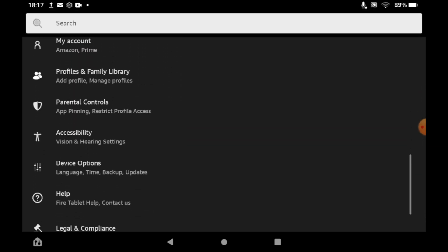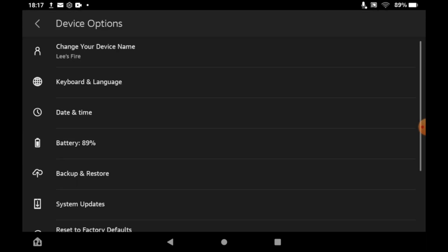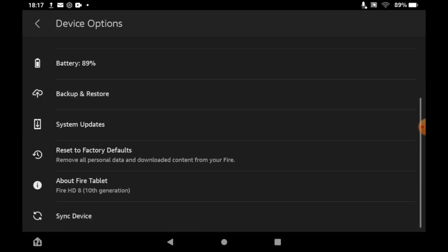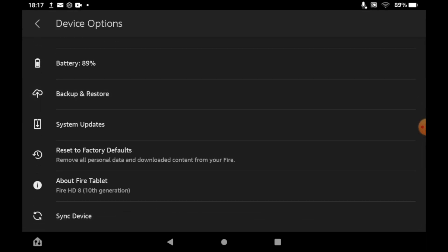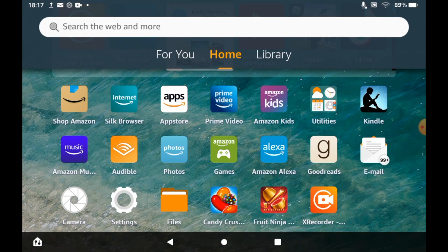Then scroll down until you see Device Options. Click on Device Options, then look at the bottom where it says About Fire Tablet. Mine's Fire HD 8, 10th generation, so make sure you keep a note of that because you will need it for later steps.